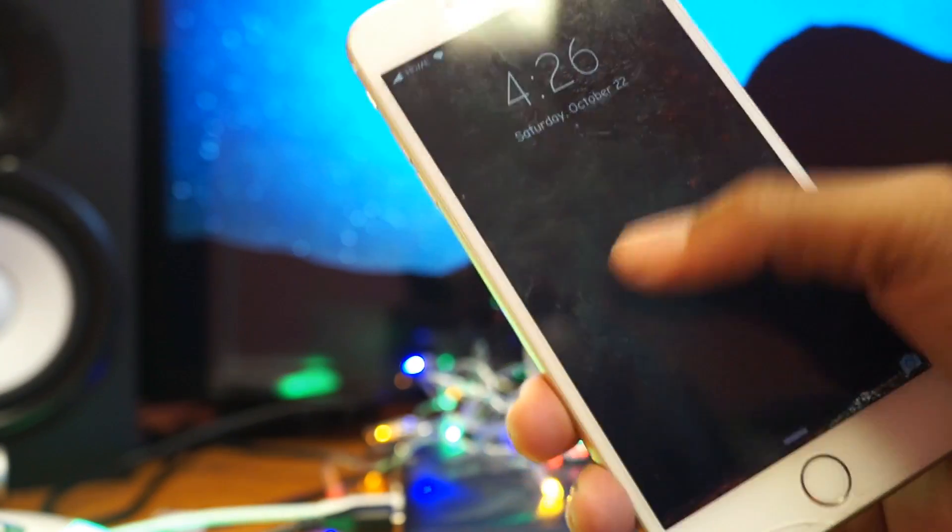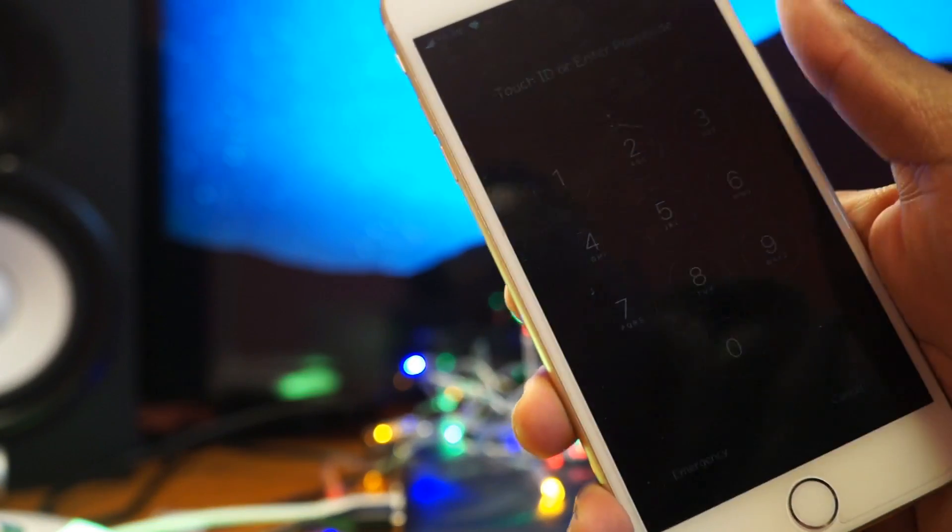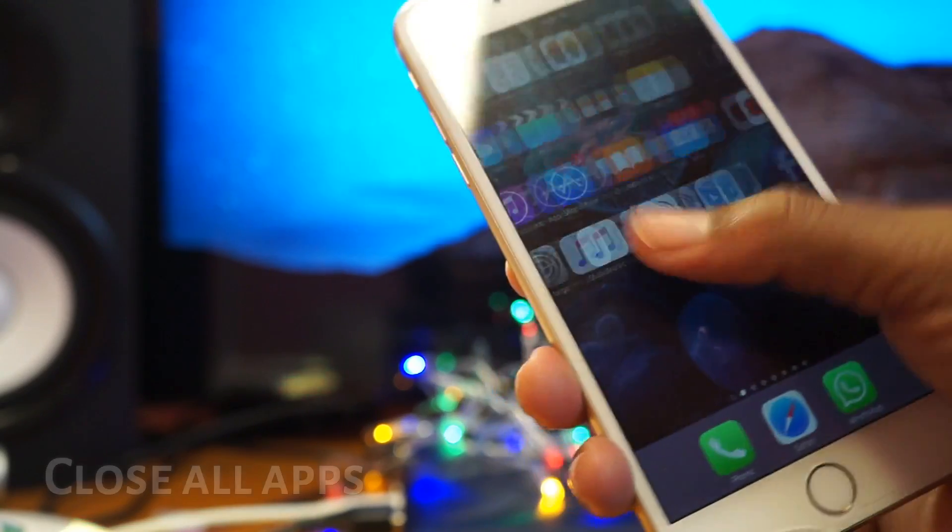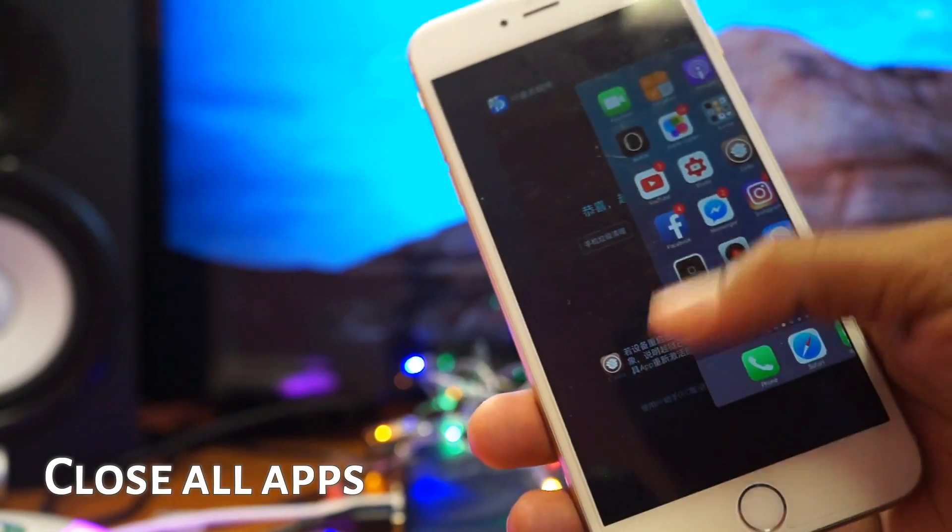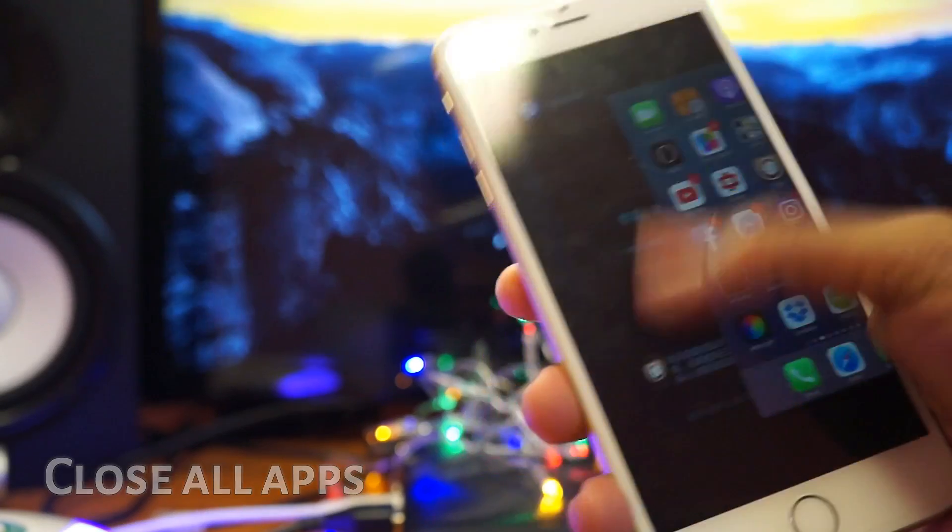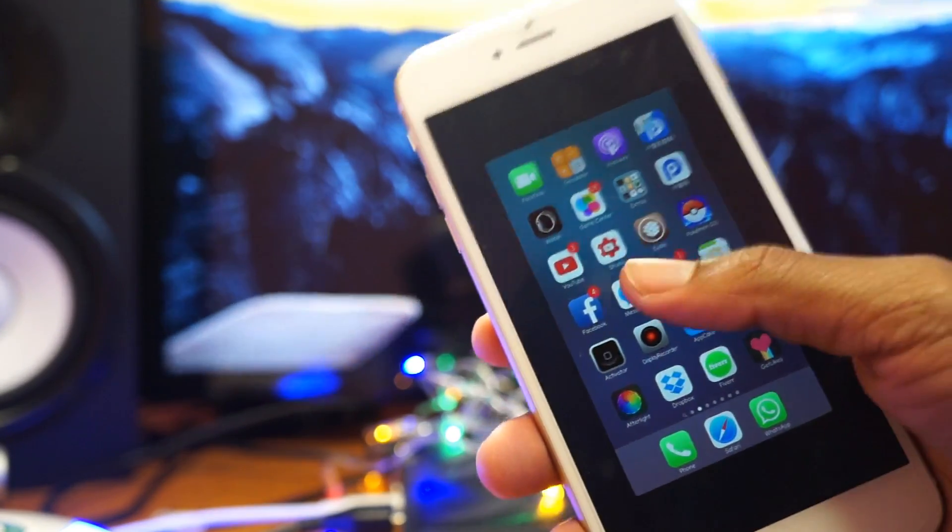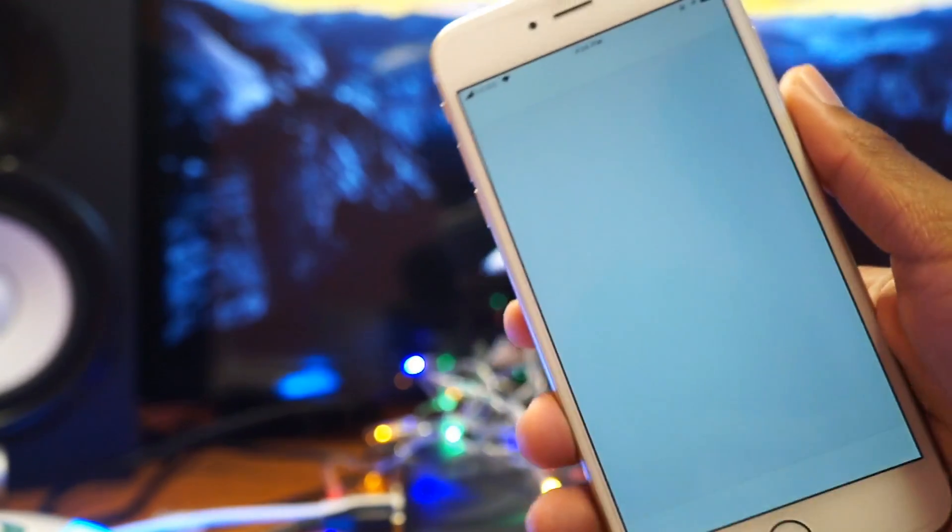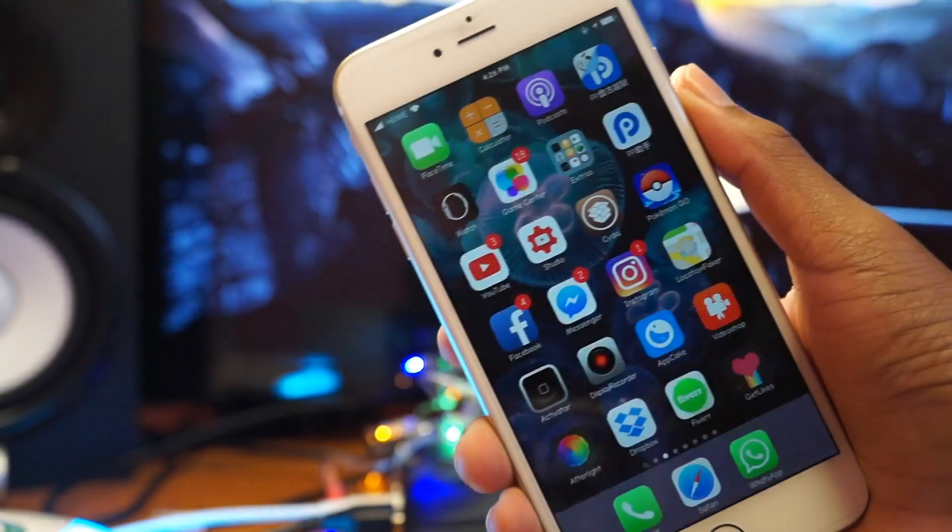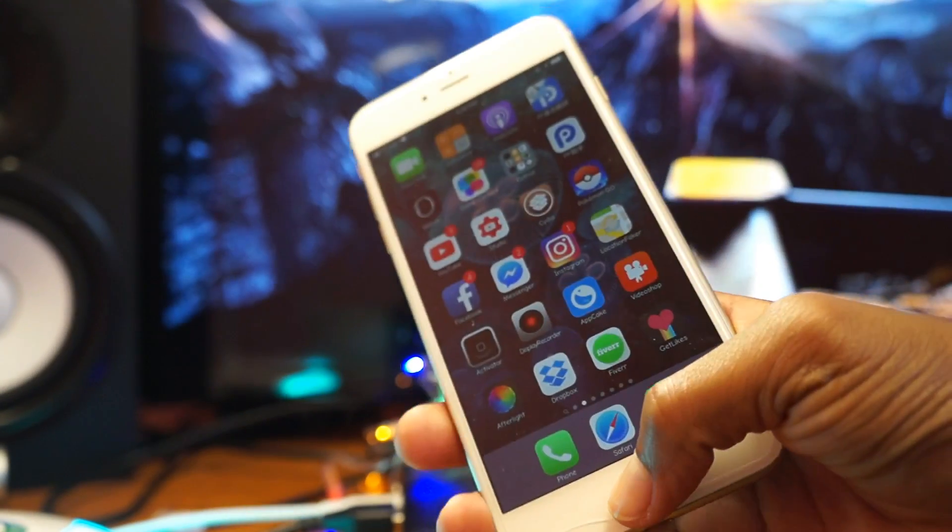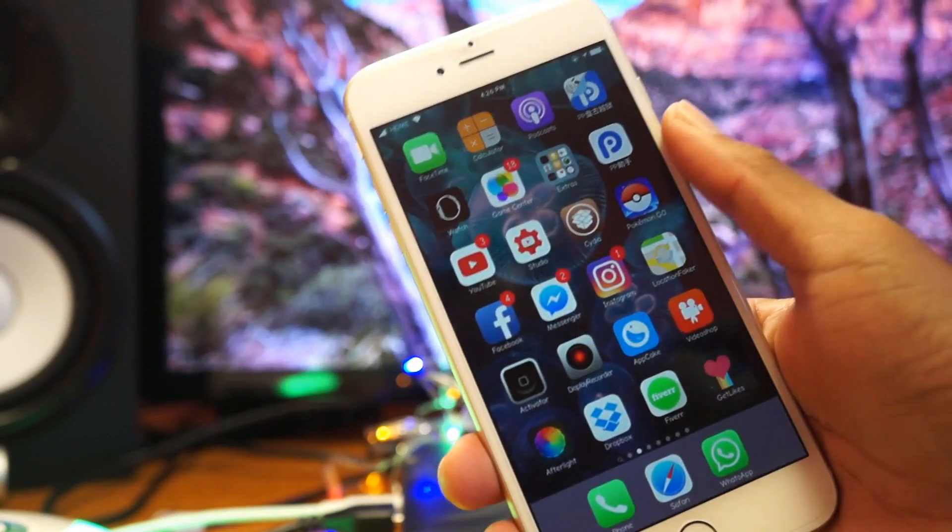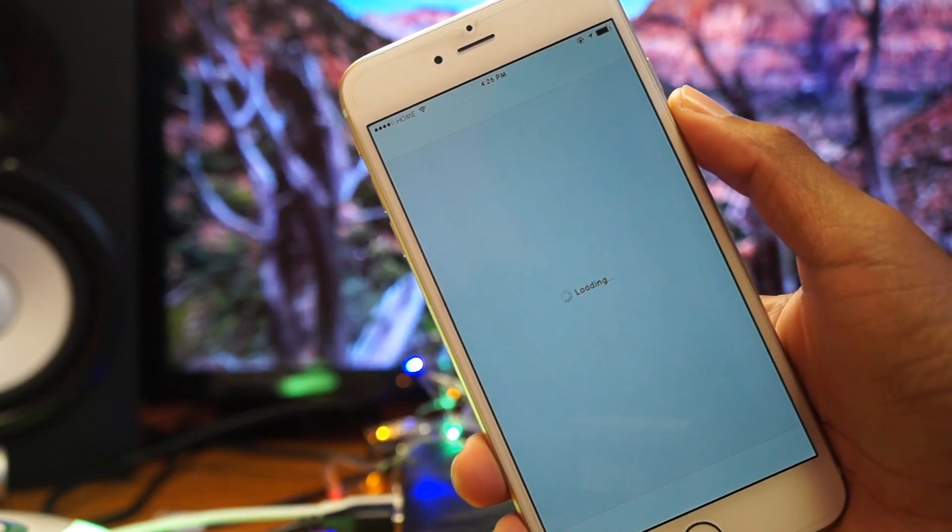So once your device has been rebooted from that boot loop thing, now we can enter Cydia. But before we do anything, we just want to close any applications running in the background. So now we can enter Cydia without it kicking us out. It kicks us out once. Just close that. Don't worry. Enter it again.